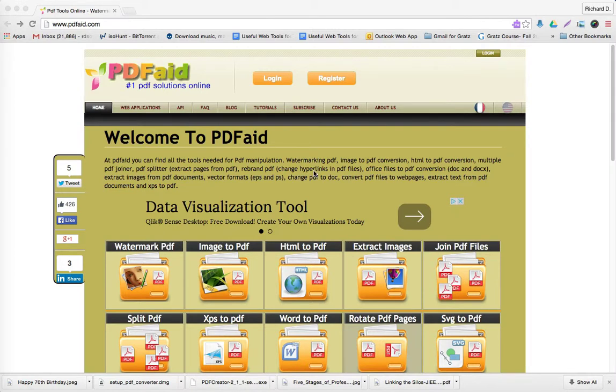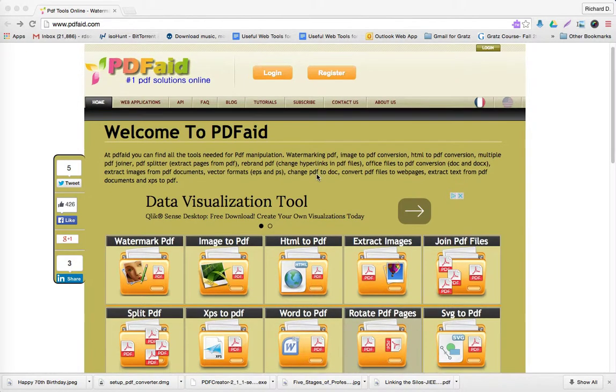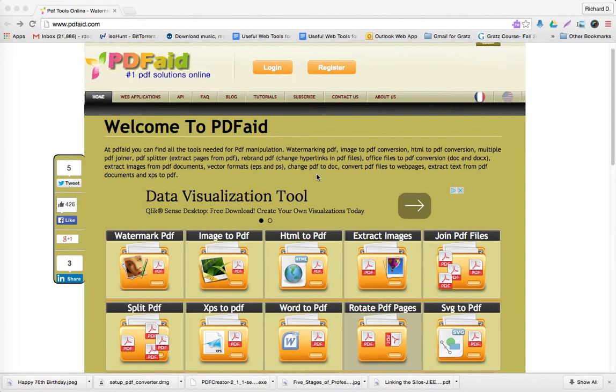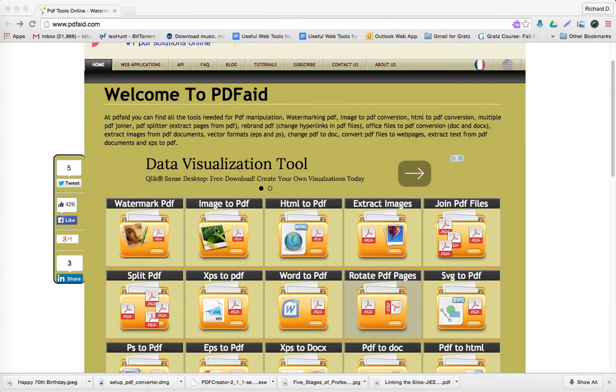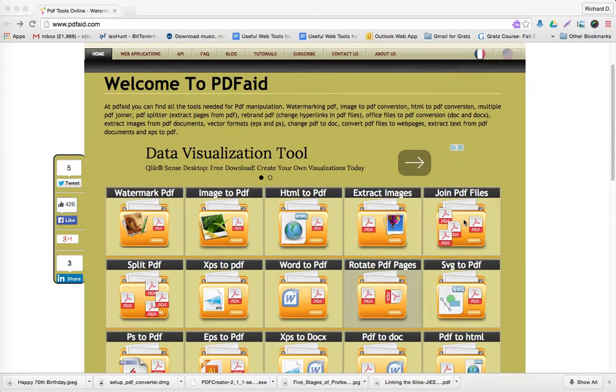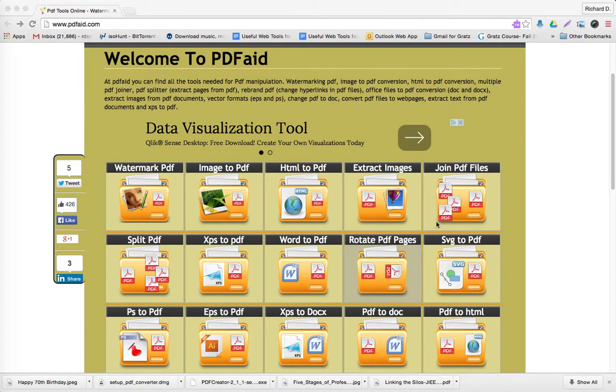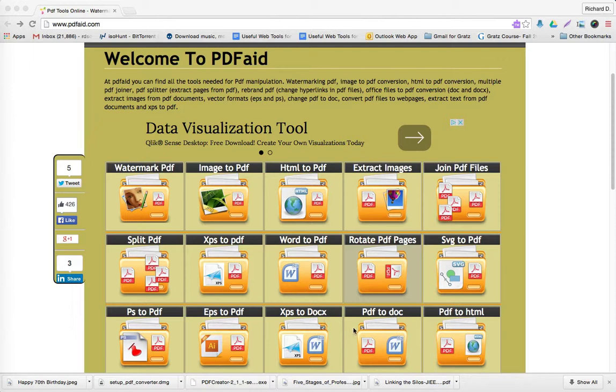What is PDFAID? Obviously, PDFAID is a web tool that allows you to transform your PDFs and make watermarks, take images and enable them to become PDFs, take HTML code to make them into PDFs, extract images, join PDF files. You have so many different things you could do. You can take a Word document and make it into a PDF or you could take a PDF and make it into a doc or docs file.